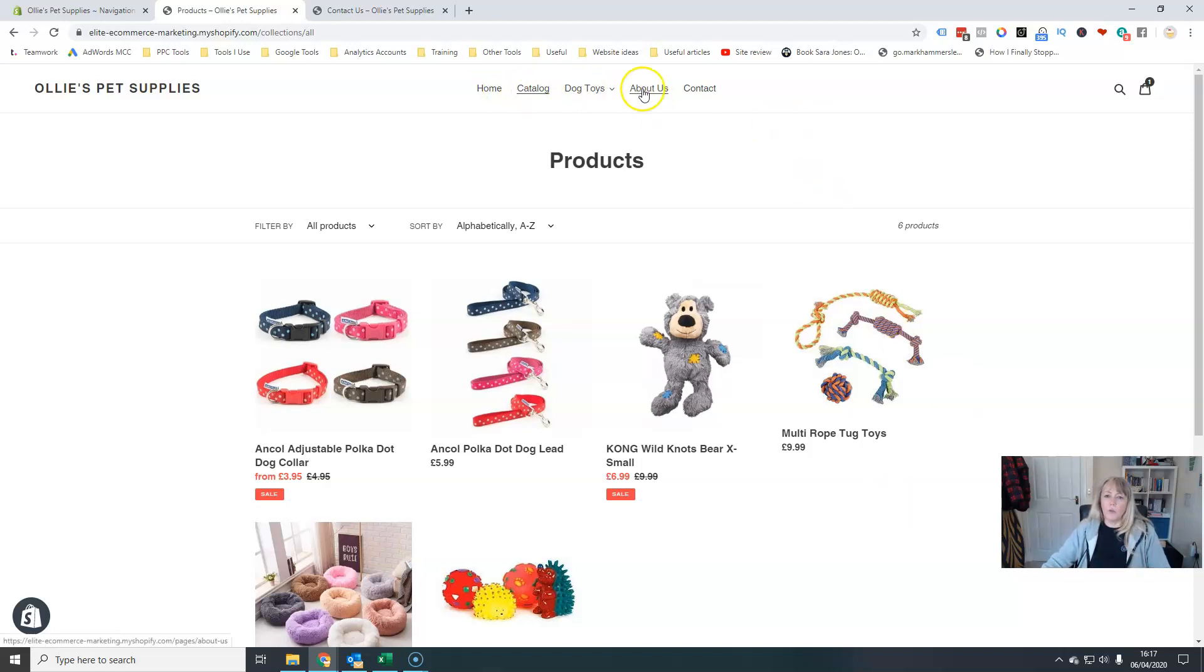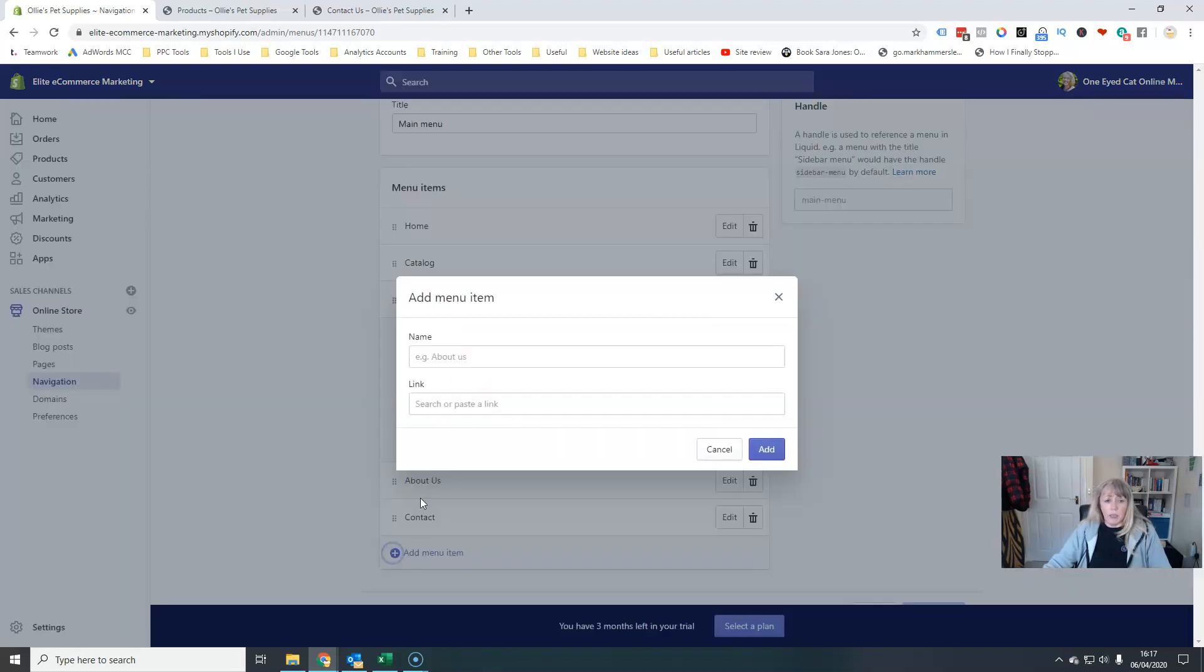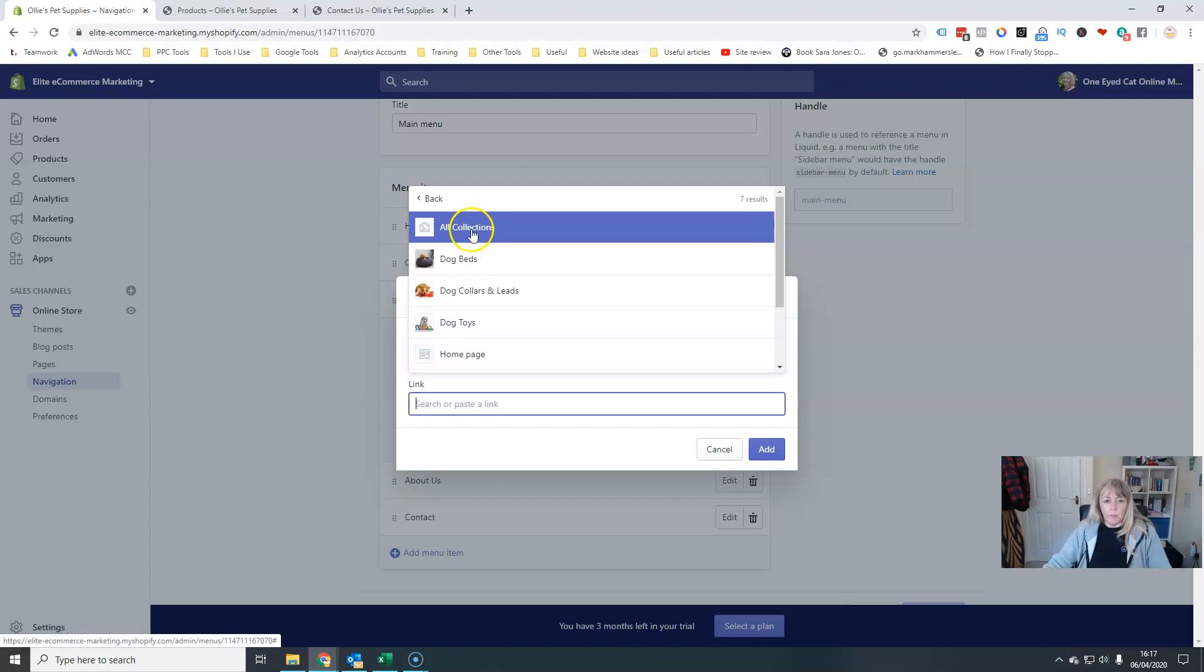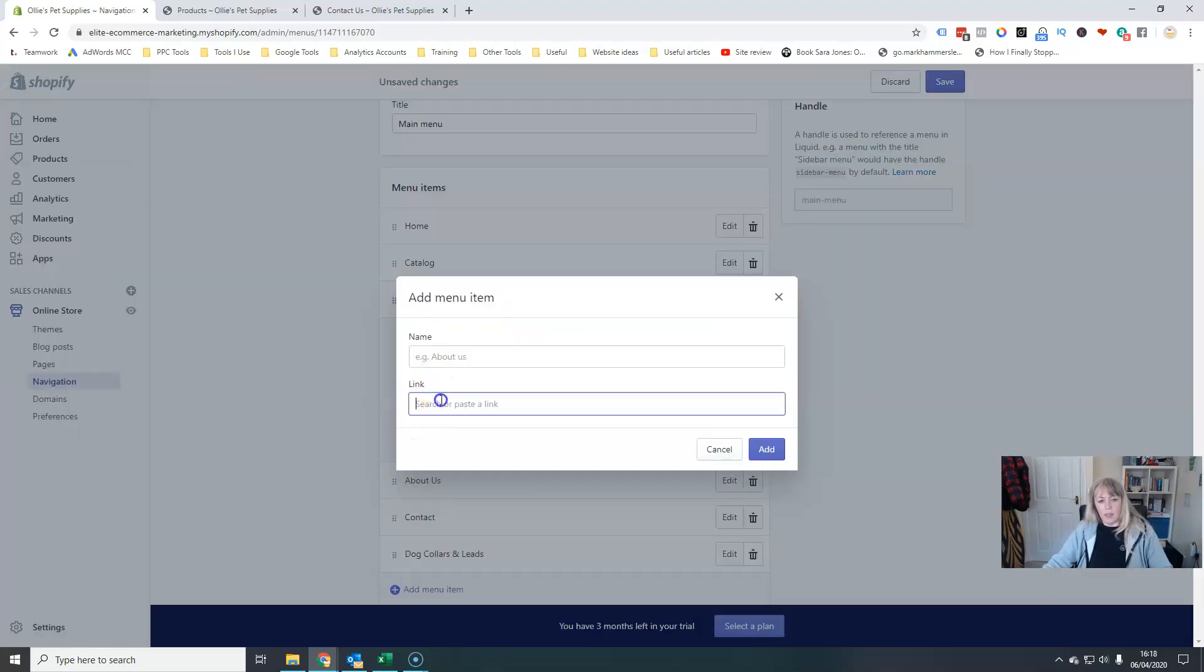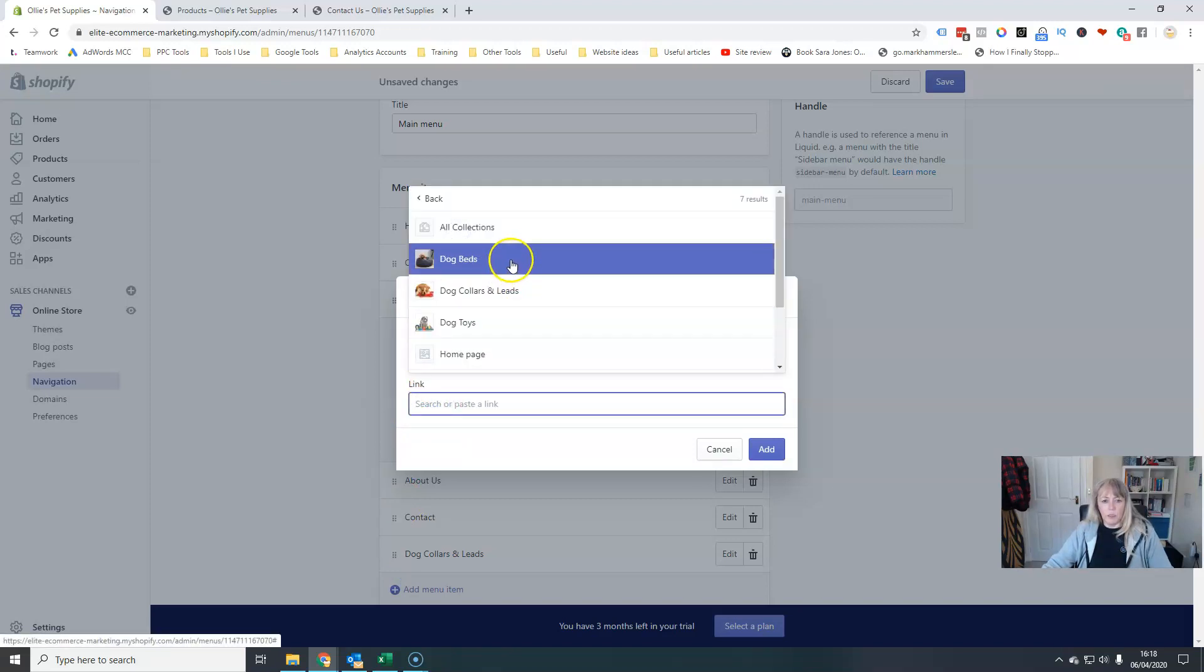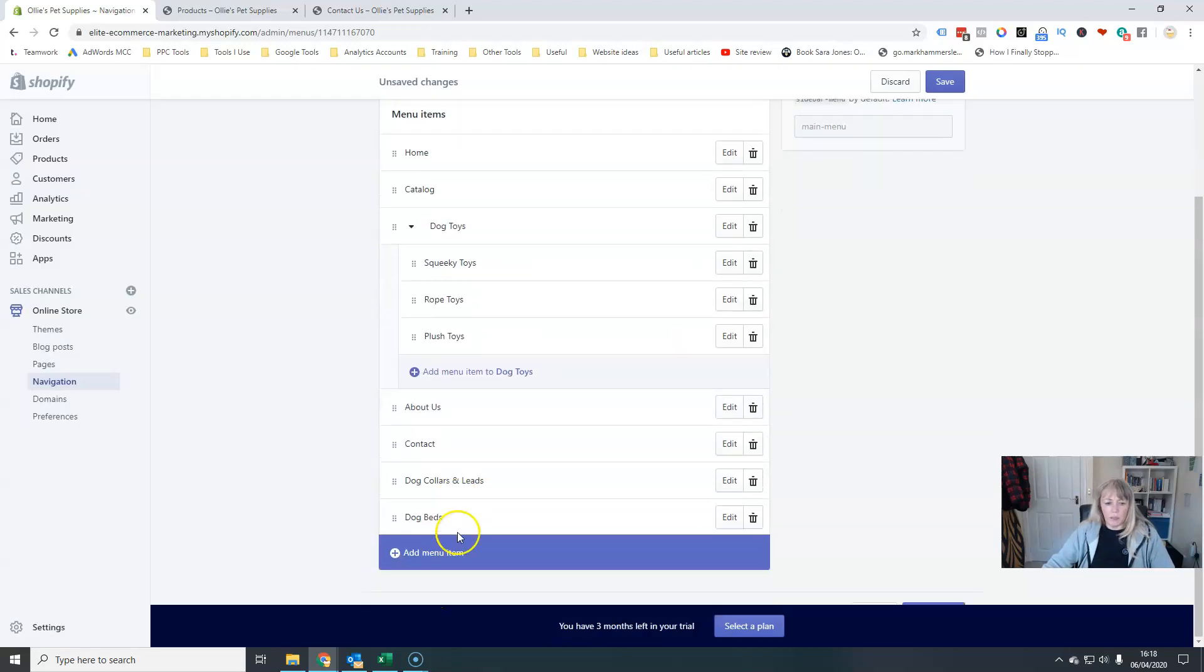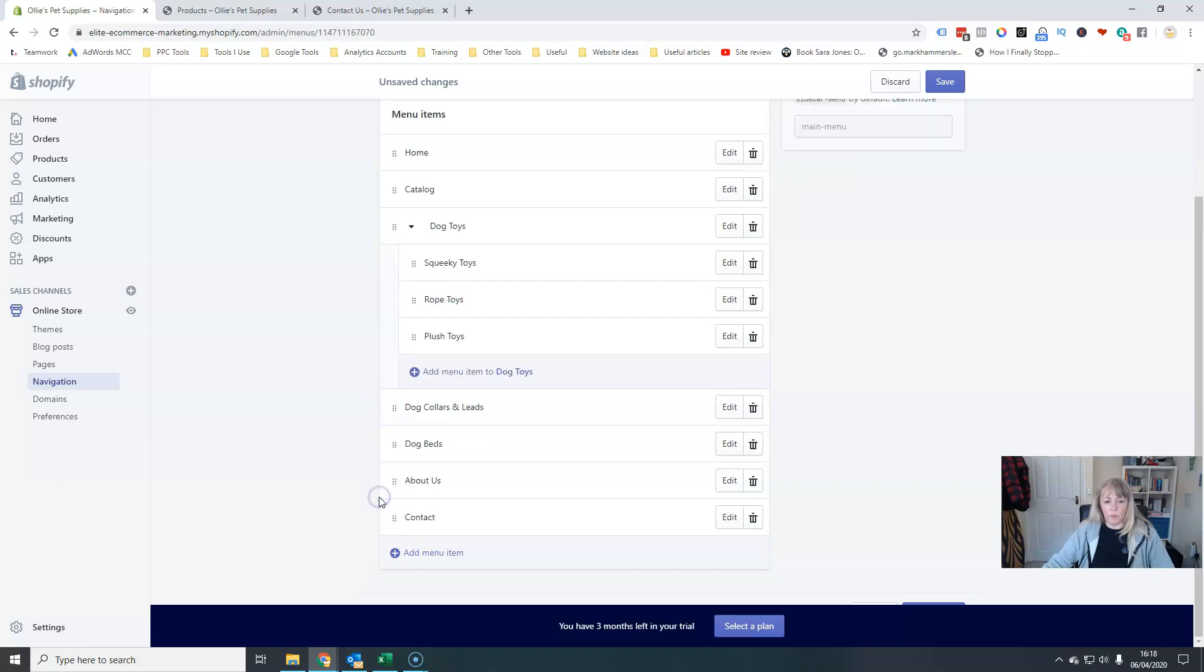which in my case would be collars and leads. There we go. And the way I've got it at the moment would be dog beds. So those are my main items. I'm going to move the about us again and the contact us page down here.